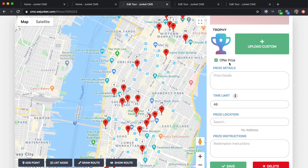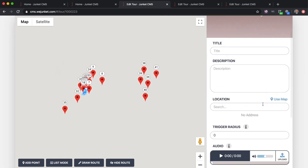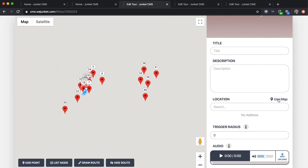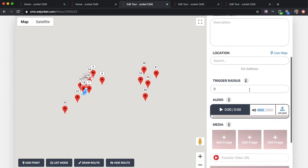After placing a point, you'll build out the information for that stop. You'll want to add a feature image, a title, a description, and the location. You can either enter an address or use the map and select the location directly — when you select a location on the map it will populate that location automatically.